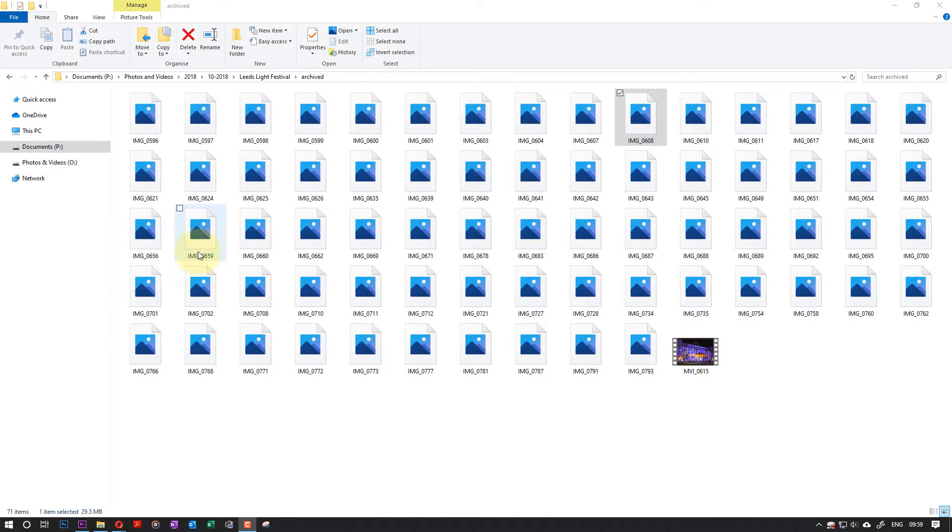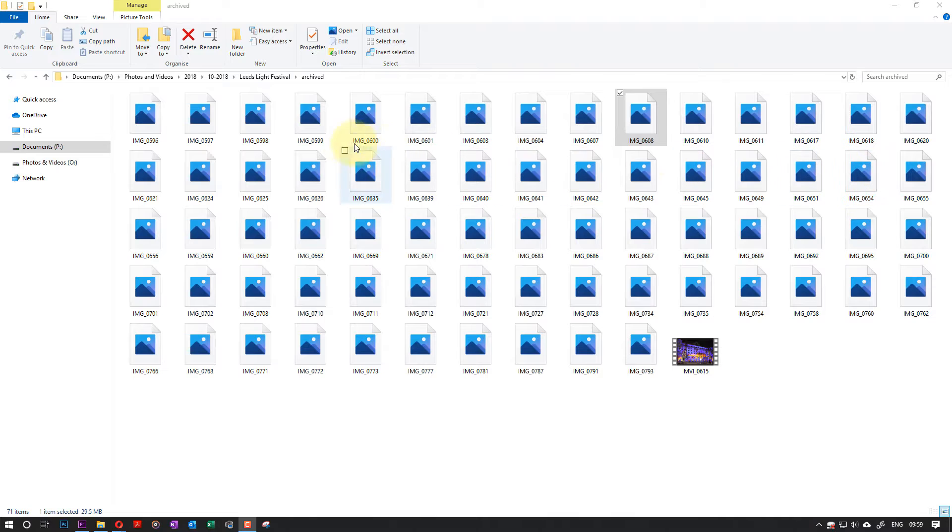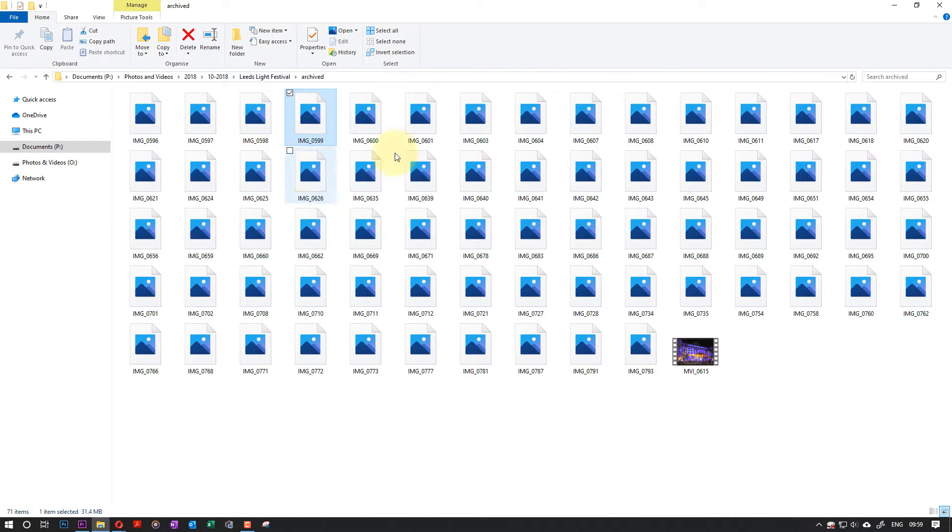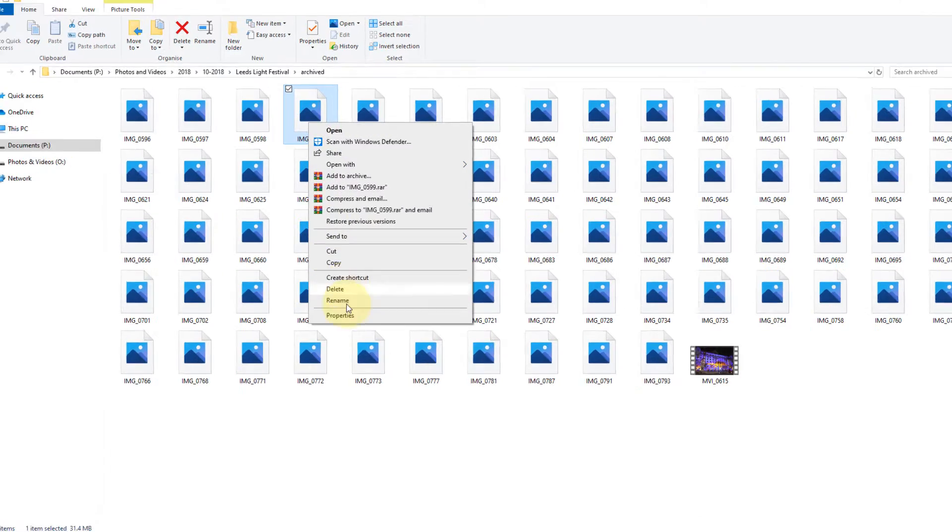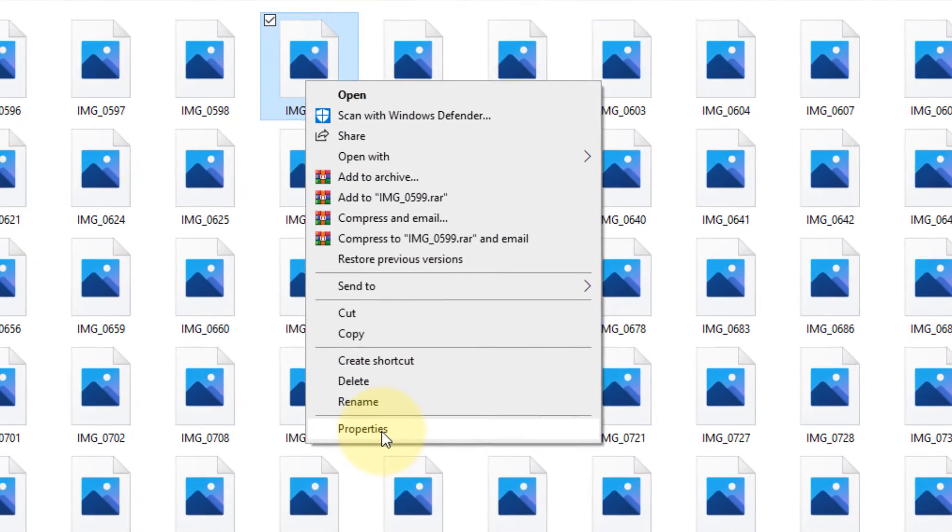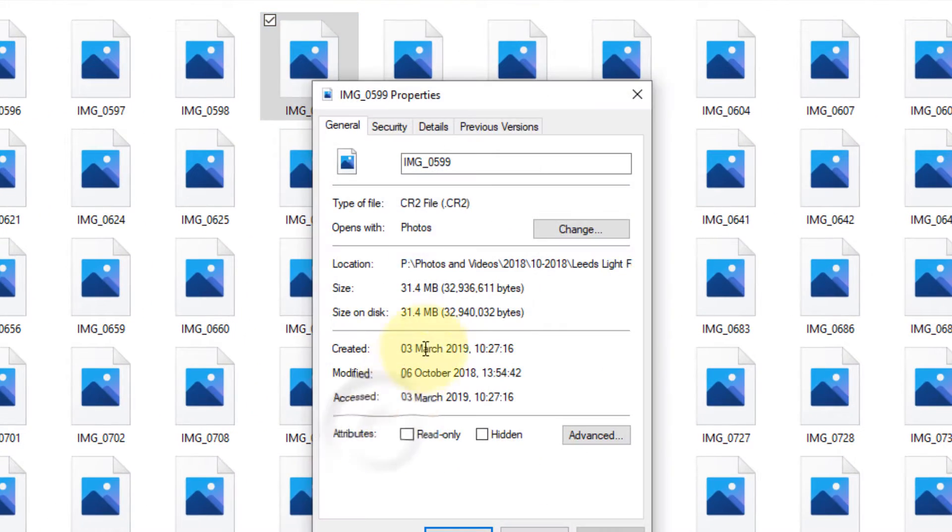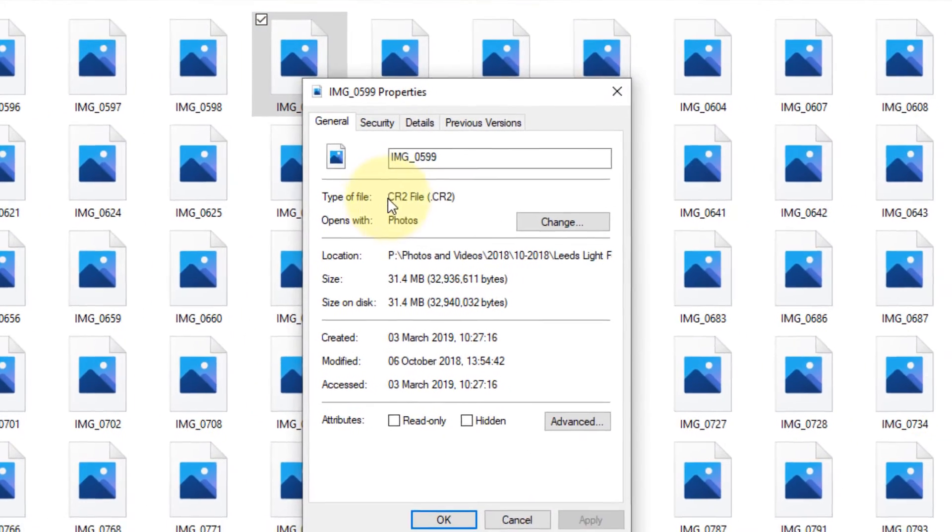Hi, in this video I would like to show you how you could view RAW files. Every camera has got its own RAW files. So if I right-click on this RAW file and click on Properties, you can see the format is CR2 file, and your camera might have a different type.